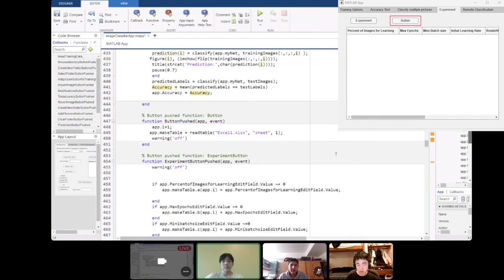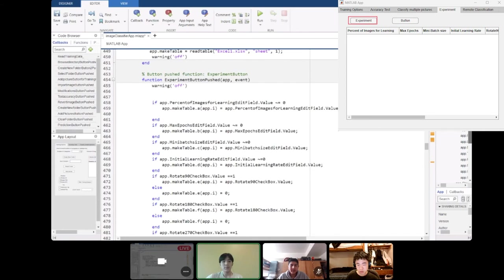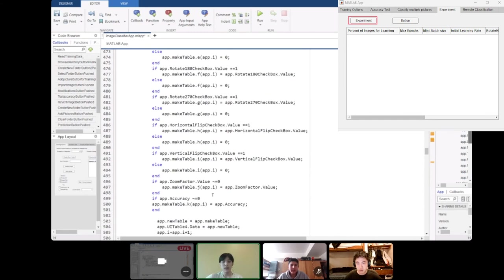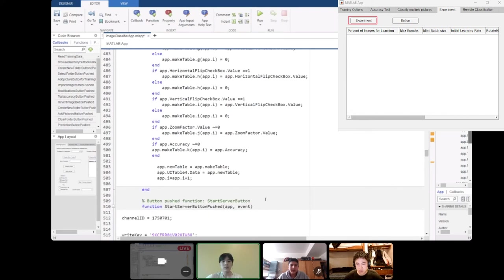The button pushed in the fourth tab, the experiment tab, we make it read the table that we forcefully created called XL1. When we push the experiment button, it adds a new row in the table containing all the values of the training options that we press or that we modify. We also have an accuracy button so that we can find the accuracy corresponding to what we pressed of all the possible modifications. Then we will put it in the new table and the new row will be inserted every time you press the new experiment data.